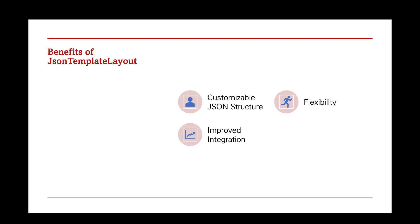Why use JSON template layout? JSON template layout gives you the power to design your log messages exactly the way you want. Unlike fixed formats, it allows you to define a custom JSON structure, so you can include fields that are most relevant for your application. Add custom fields, reorder log entries, or include nested objects, all by defining a custom template. If you're integrating with specialized log aggregation systems or analytics tools, JSON template layout gives you the control to match their exact logging format requirements.